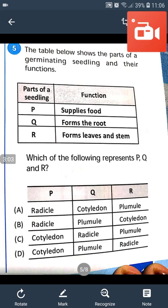Question number 5: The table below shows the parts of a germinating seedling and their functions. Part P: supplies food. Part Q: forms the fruit. Part R: forms leaves and stem. Which of the following correctly refers to P, Q, R? Answer will be C.